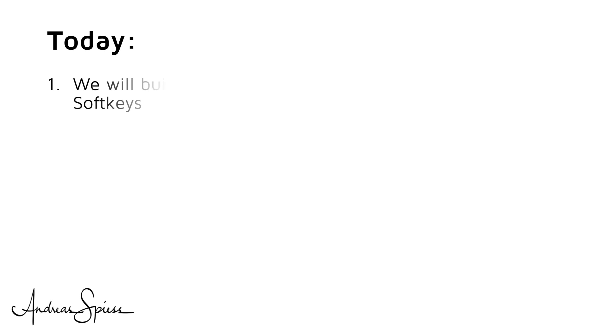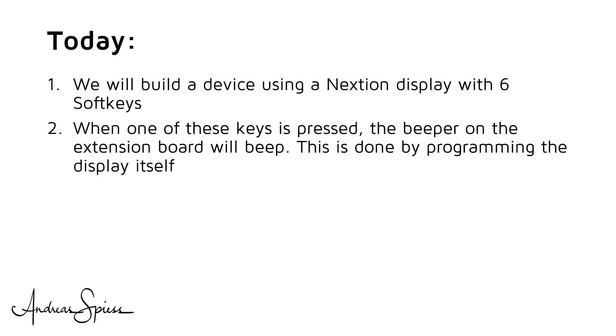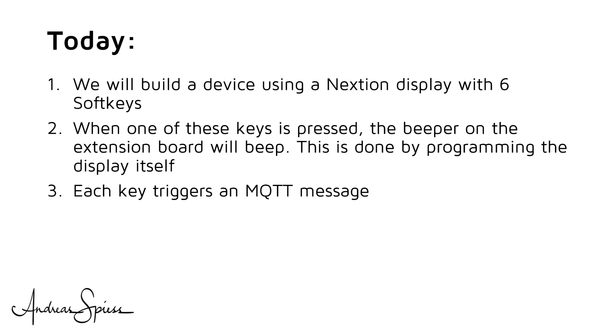Today we will build a small device using a Nextion display with 6 soft keys. When one of these keys is pressed, the beeper on the extension board will beep. You will learn how to achieve this by programming the display itself. Each key triggers a MQTT message.